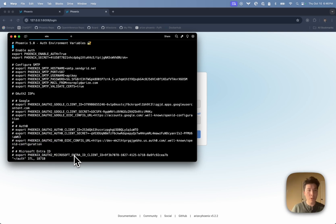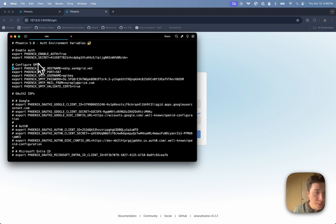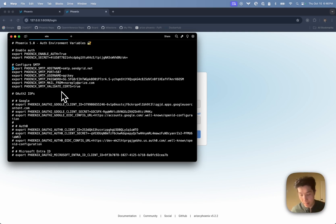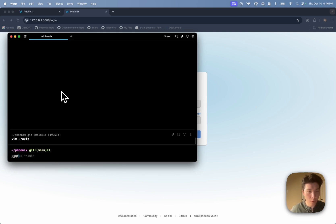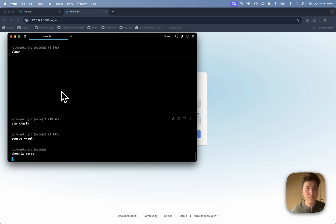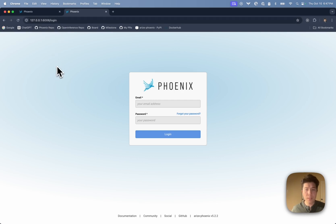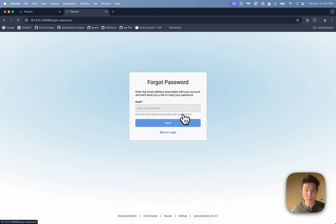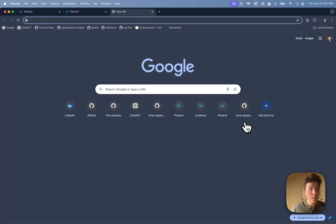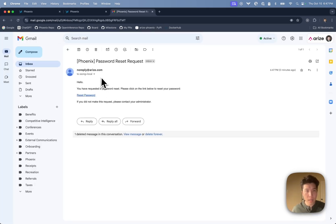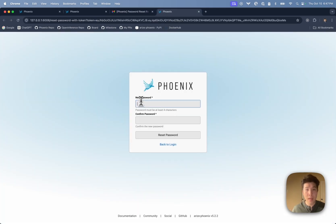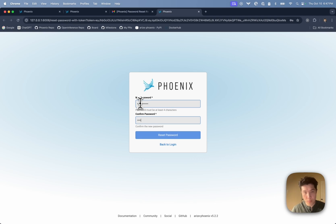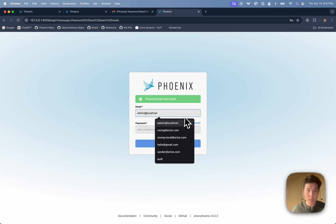I'll go back to my environment variable file and add a few more variables: the hostname, port, username, and password for an SMTP relay. I'll source those variables and redeploy Phoenix. Now I click 'forgot my password', enter my email, and send the password reset email. If I go to my email, the reset link is already here. I follow the link, reset my password in the UI, and log back in with the new password.